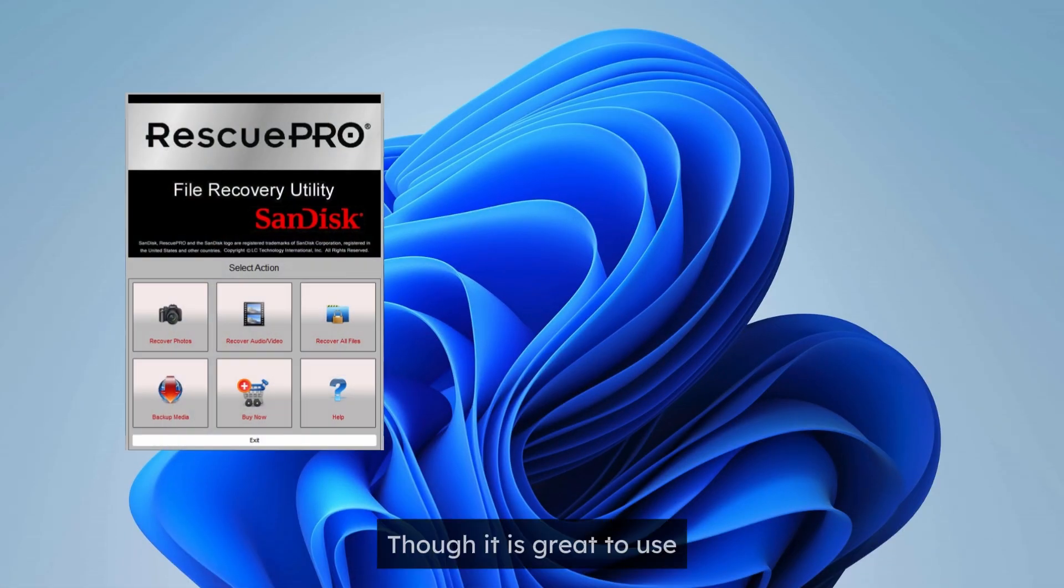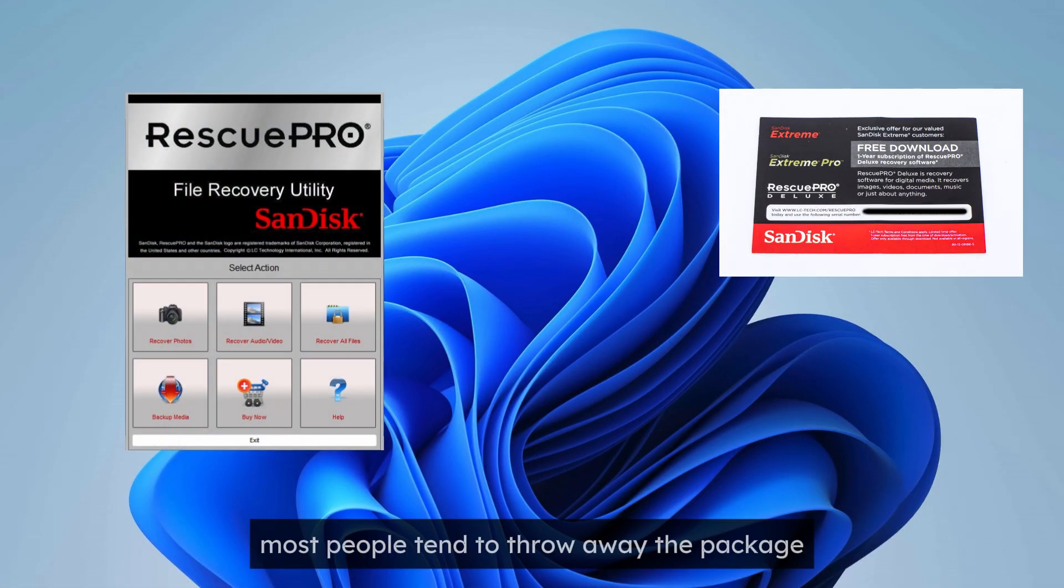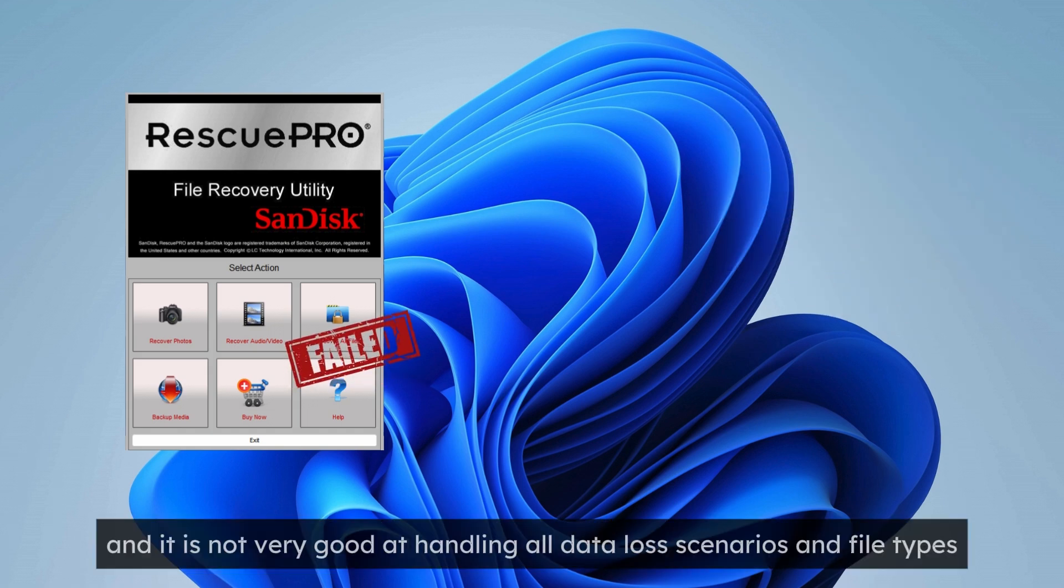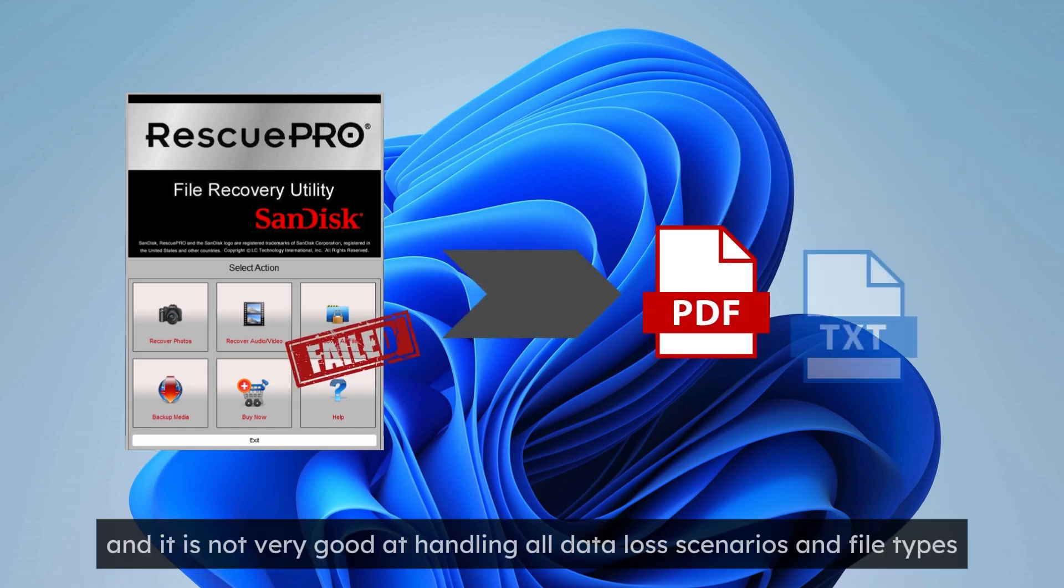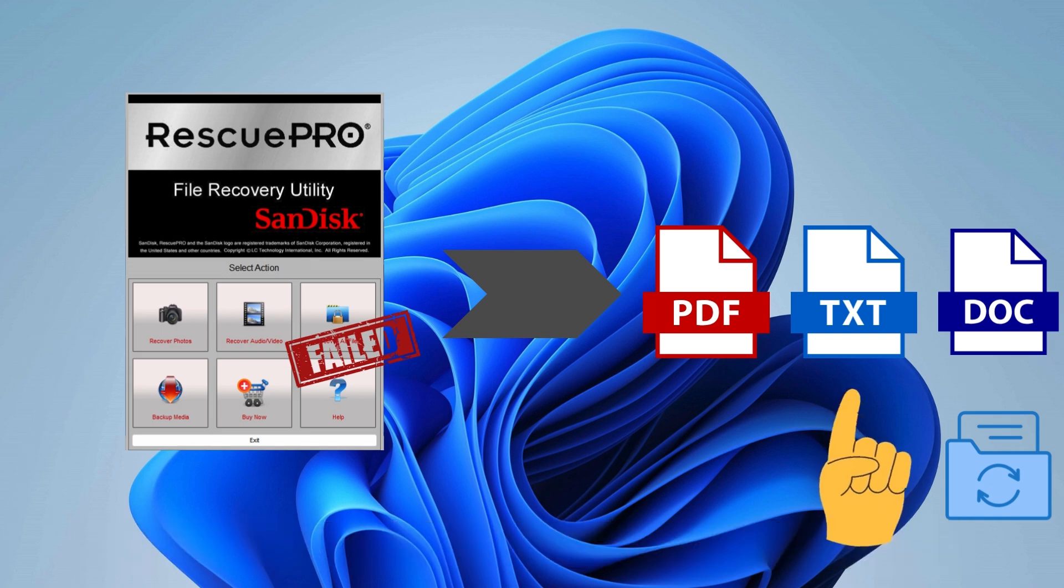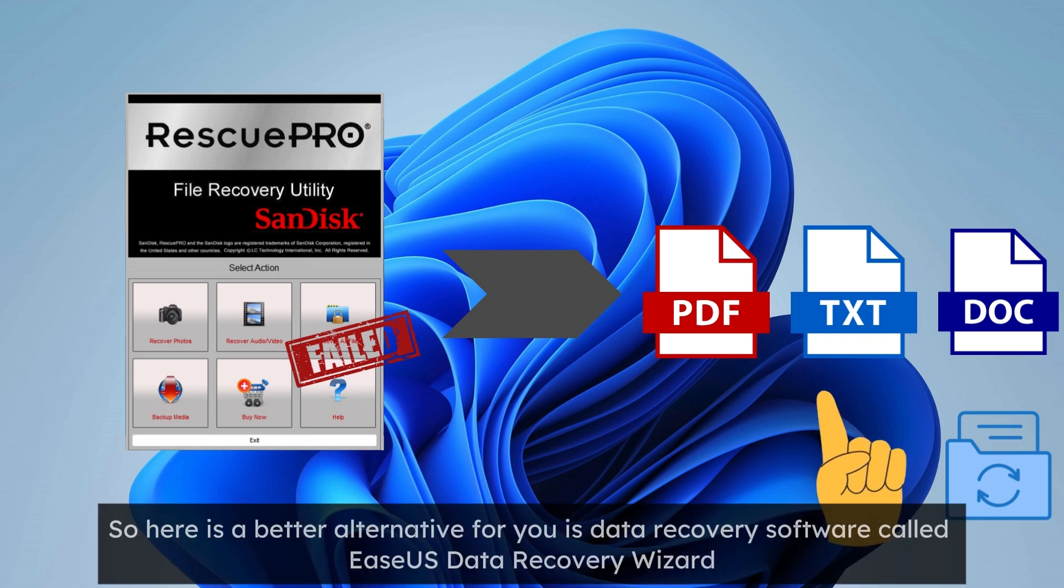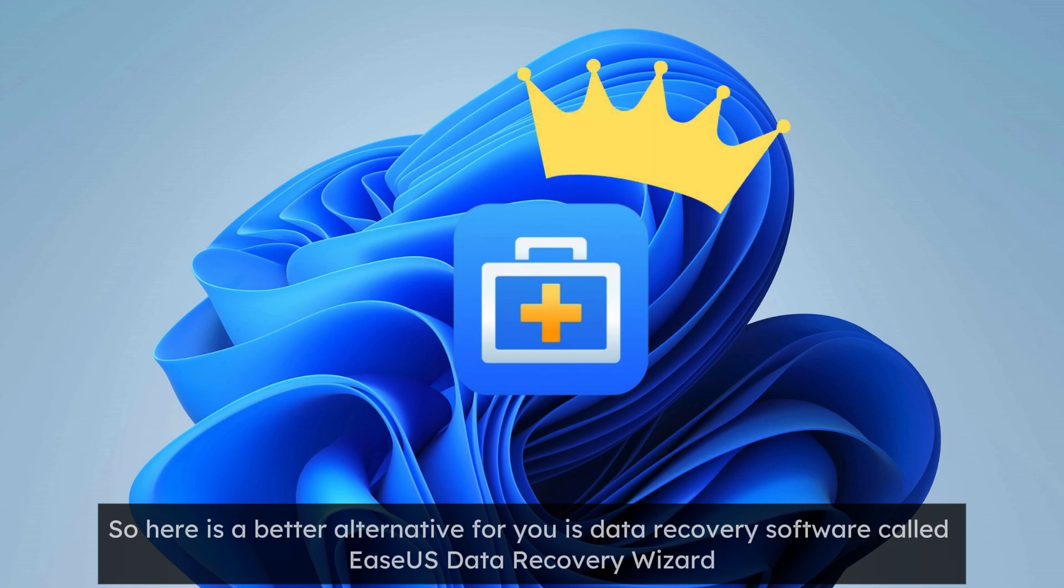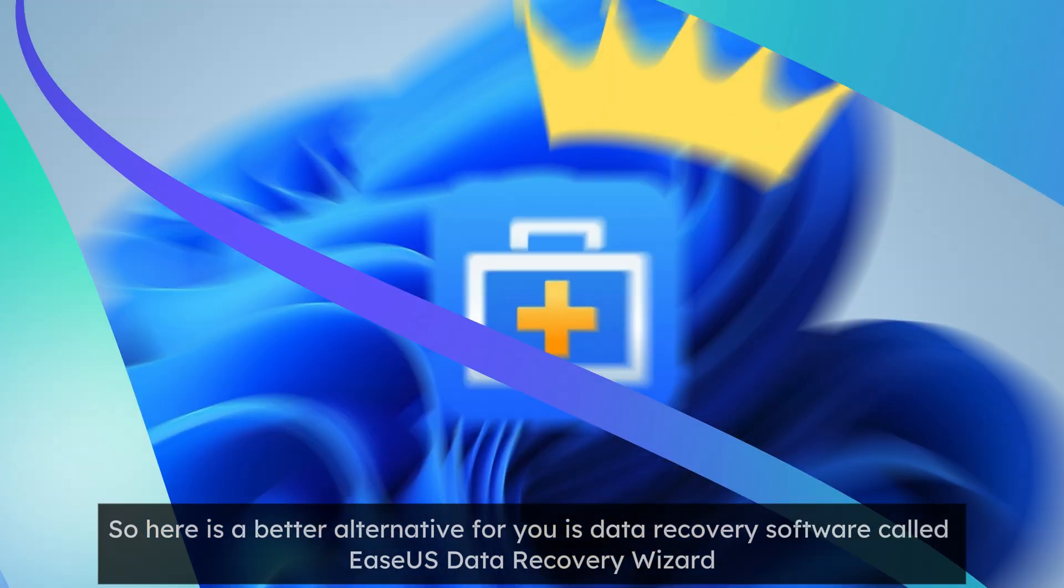Though it is great to use, most people tend to throw away the package. And it is not very good at handling all data loss scenarios and file types. So here's a better alternative for you: data recovery software called EaseUS Data Recovery Wizard.